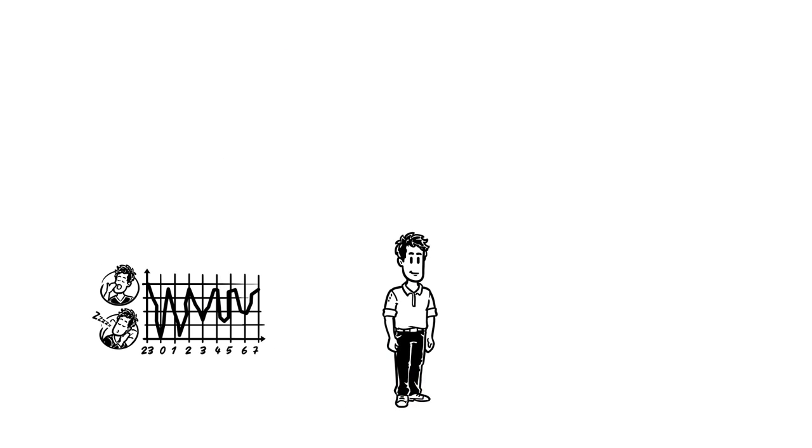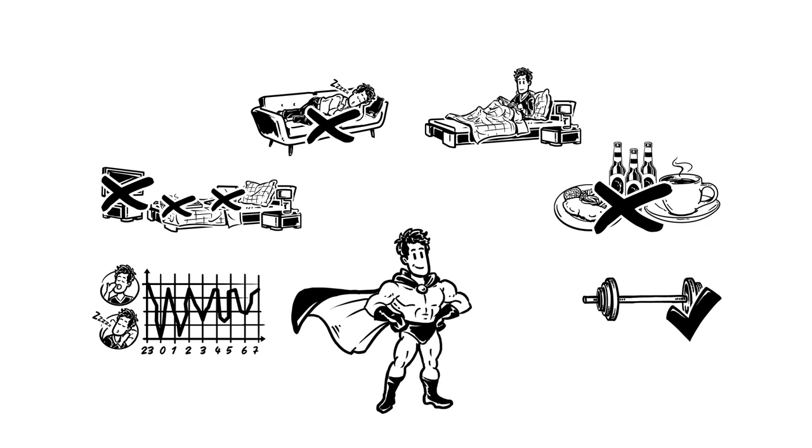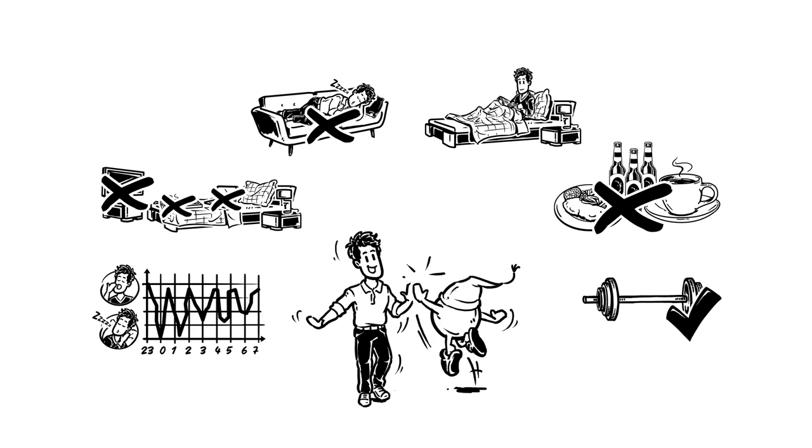Now Simon knows everything he needs to for his internal clock to tick perfectly. He starts the day in a good mood, goes to work focused, and has his sleep under control.